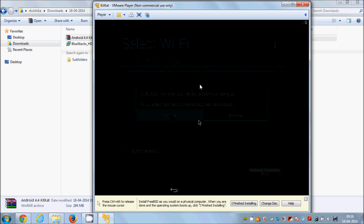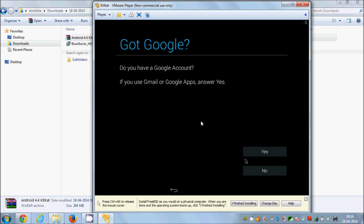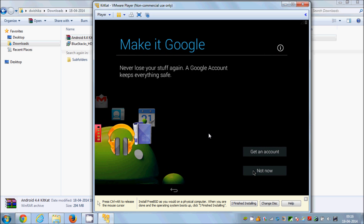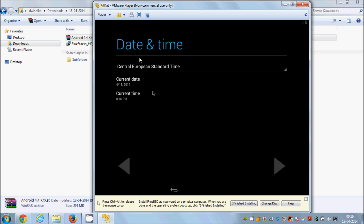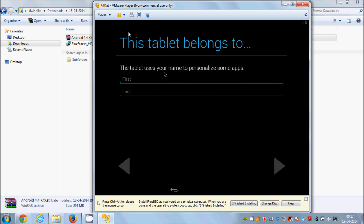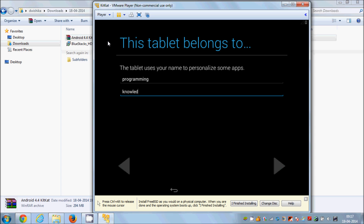Click Skip and then 'Skip anyway'. It will ask for your Google account — I will say 'No' and select 'Not now'. If you really want to use this OS, create an account and provide your Google login credentials. I will click 'Not now' and then Next. The time zone shown is European Standard Time — I'll confirm that and click Next. Enter your first and last name; I'll enter 'Programming Knowledge' and click the triangle button for Next.